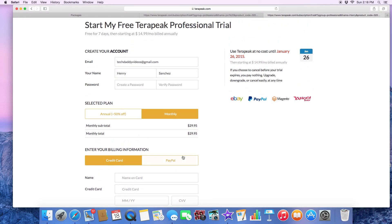Once you put your information in, go ahead and hit 'Start My Free Trial.' It also tells you right here in the top corner: use Terapeak at no cost until January 26 — that's seven days from today — and you can cancel at any time if it's not suitable for you.